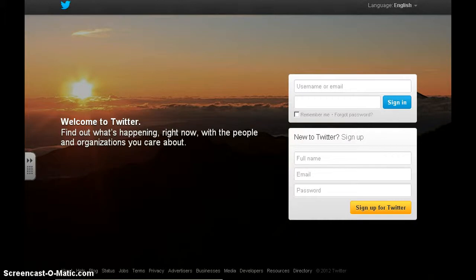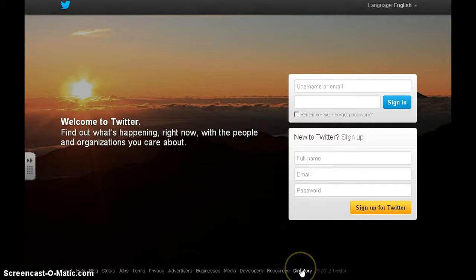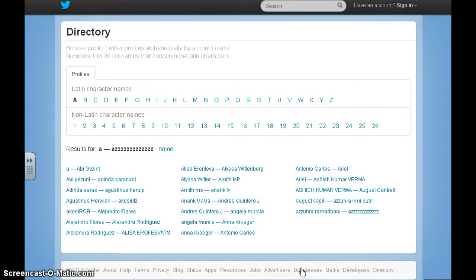Have you ever wanted to use Twitter but didn't want to sign up for a Twitter account? Well, it's very easy to use Twitter as a professional development tool without even signing up. If you go to twitter.com and go down to the bottom corner where it says directory, if you click on that you'll get a directory of all Twitter users.